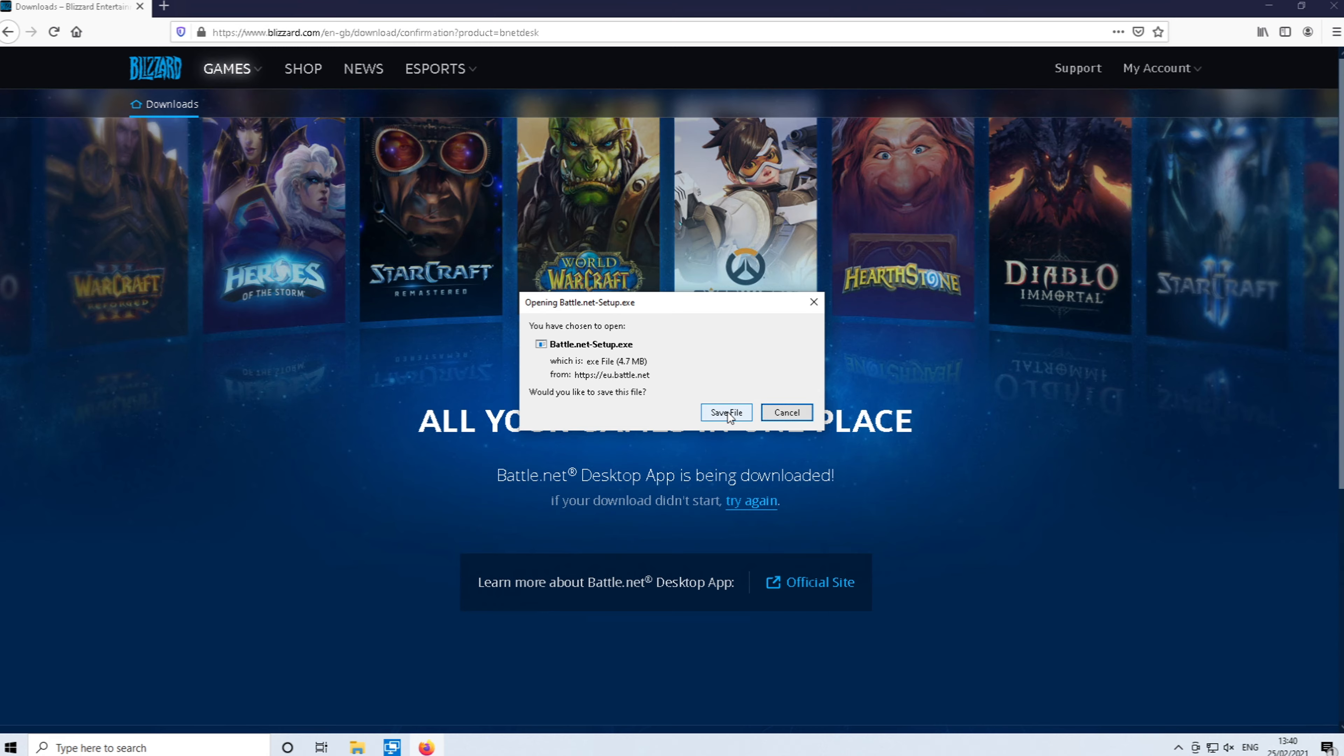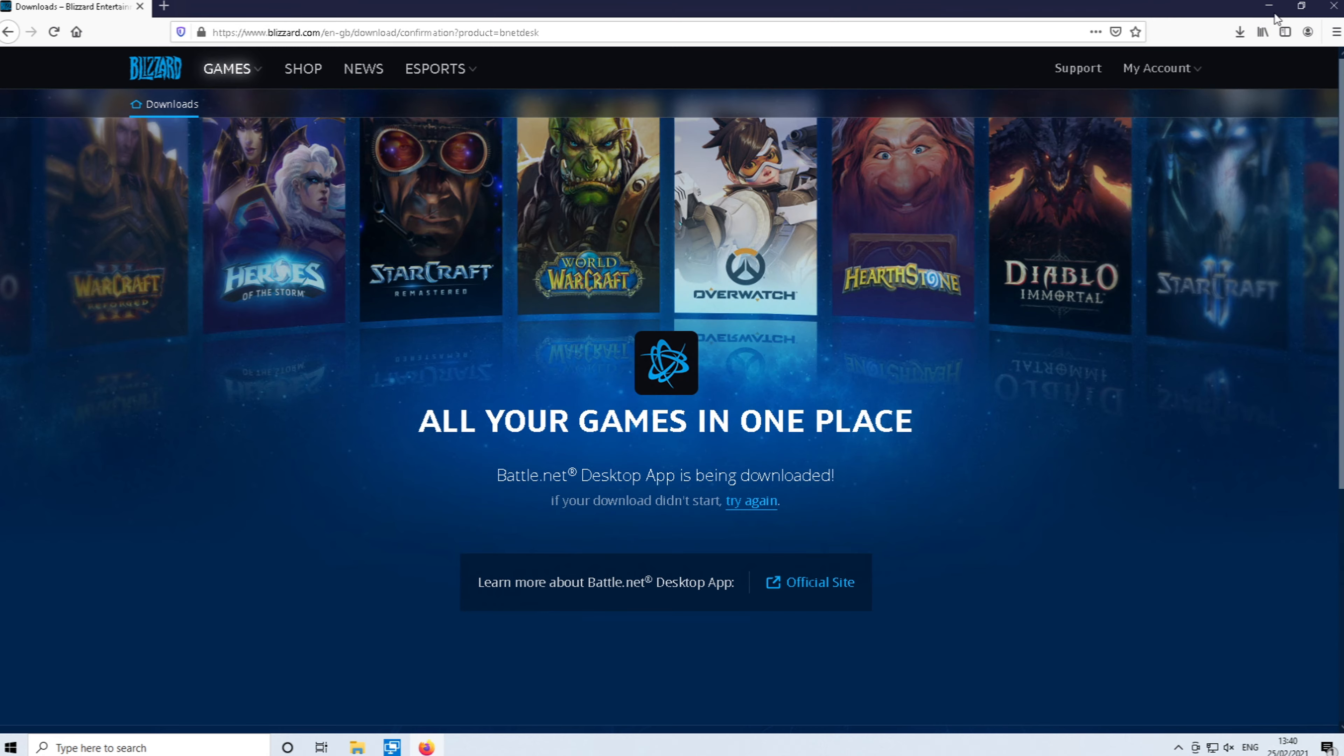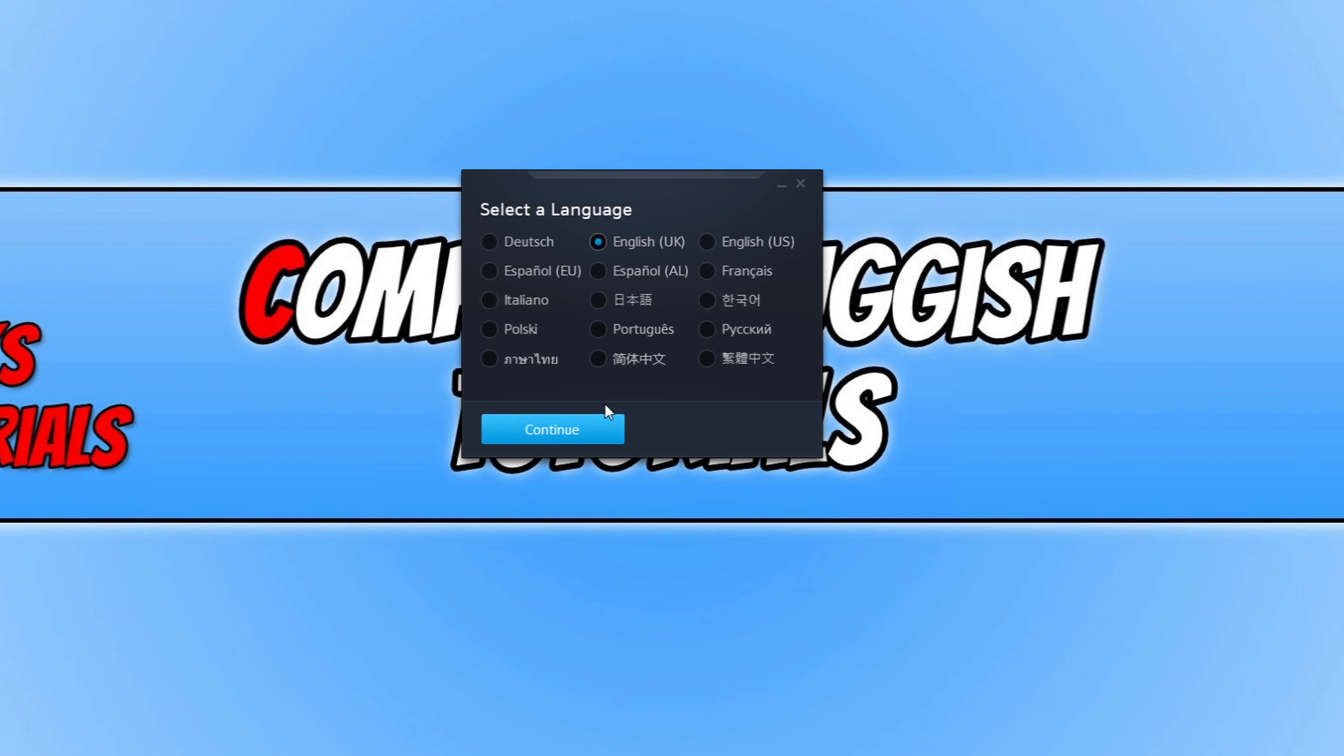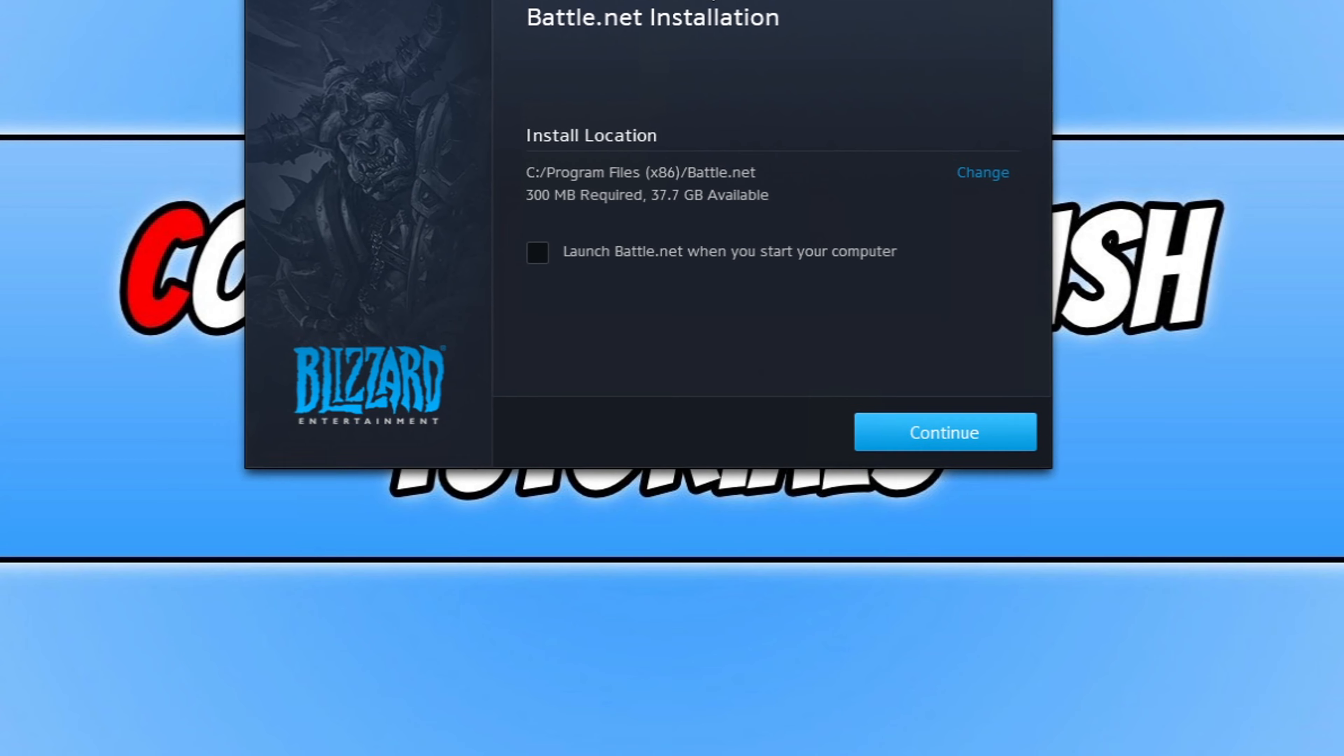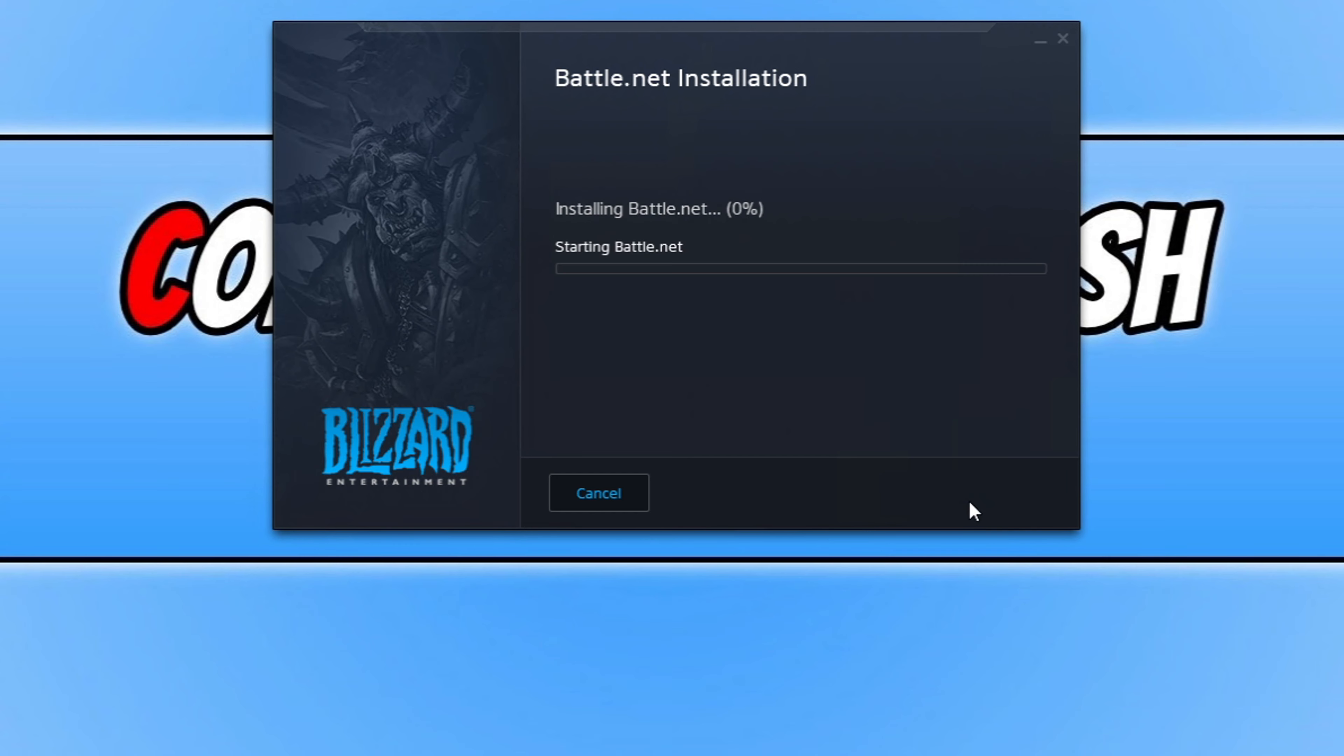Now save the file and run the setup file. You then need to choose your language and go next. Choose where you'd like to install the battle.net app. I'm happy for it to be installed on my C drive. You then need to go continue, and it will now begin to install the battle.net app.